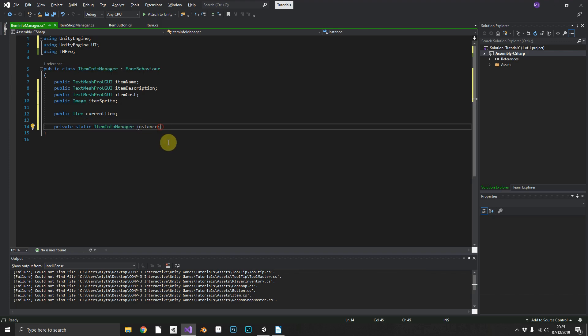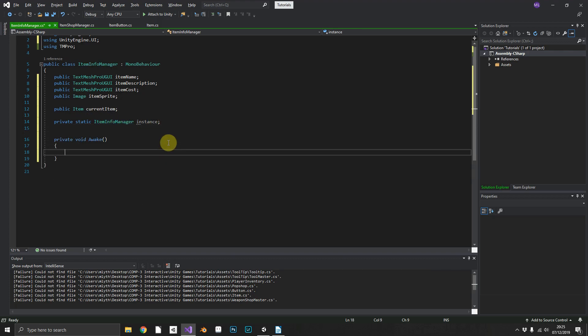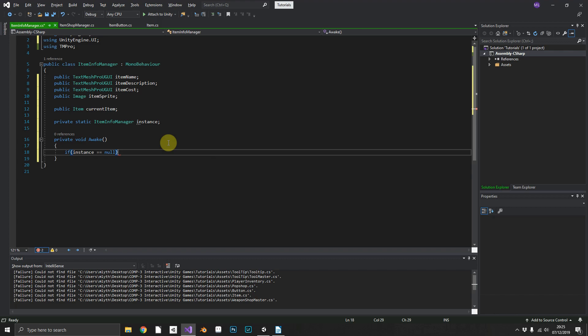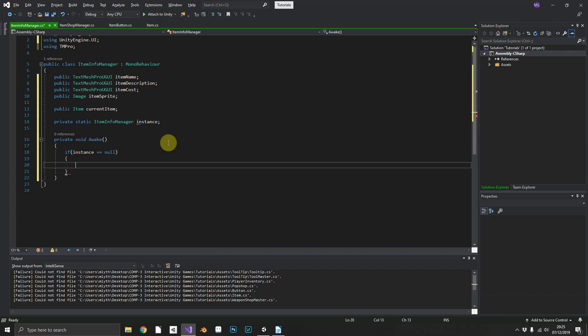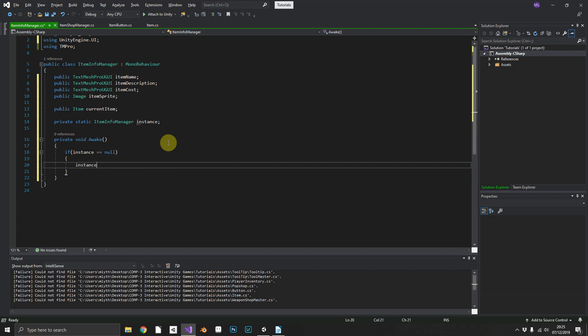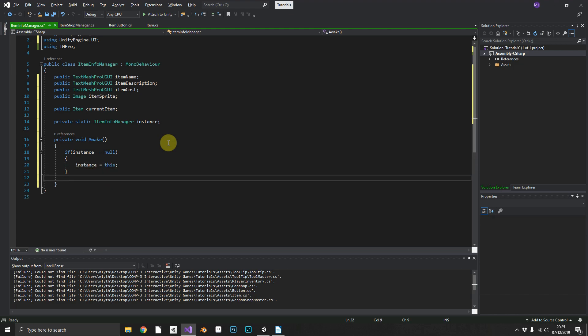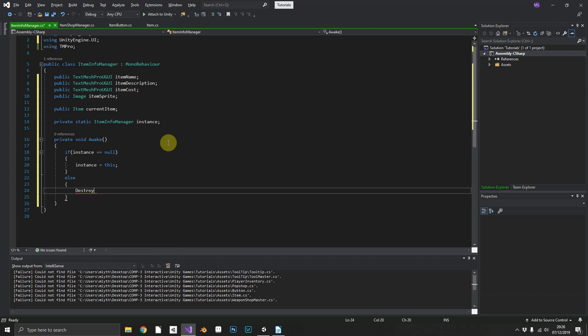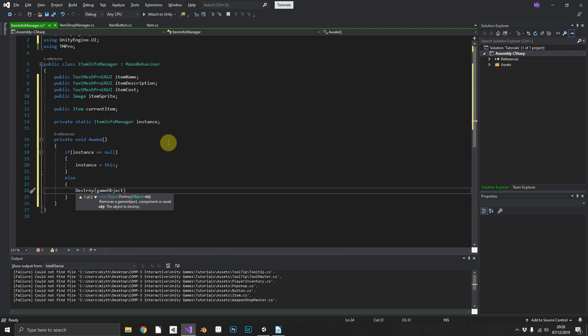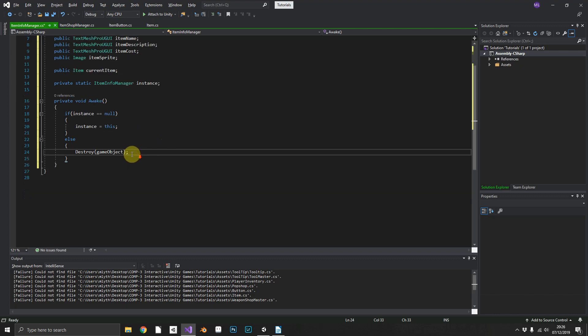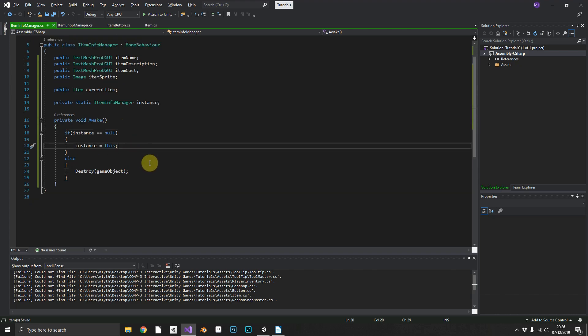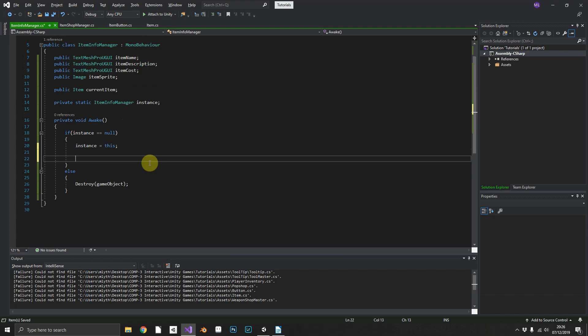Then in our Awake method we can check if instance equals null. If it does equal null then we don't already have one, so we can set instance equal to this. Else we do already have one, so we can destroy the game object that it's attached to.